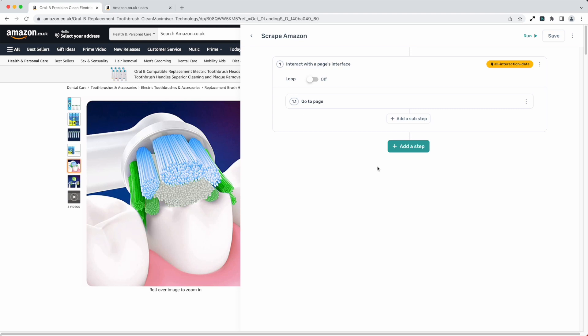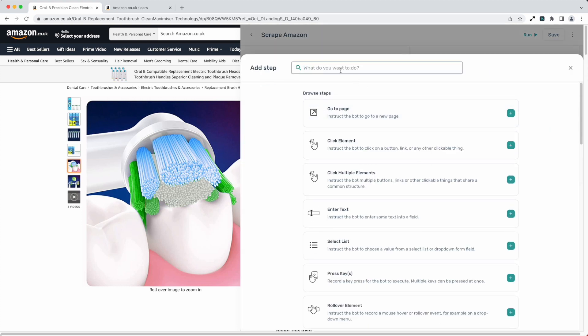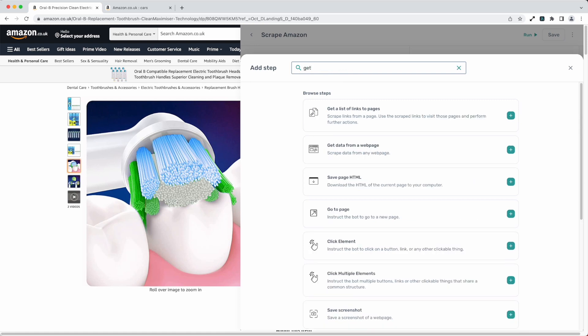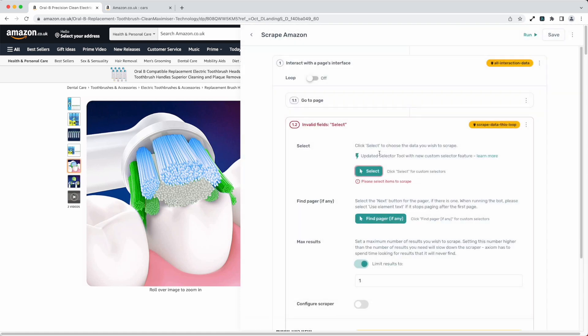On page you'll see I've got Axiom open, I'm on a product page of Amazon that I want to scrape and I'm going to add a scraper, get data from a web page step.